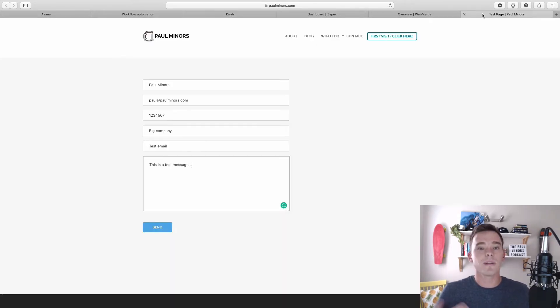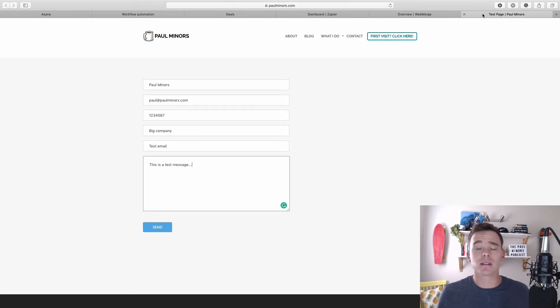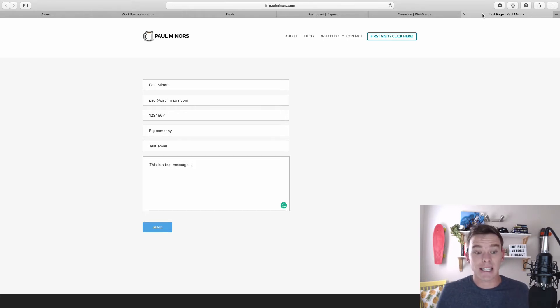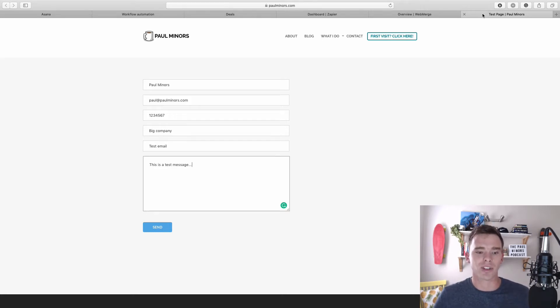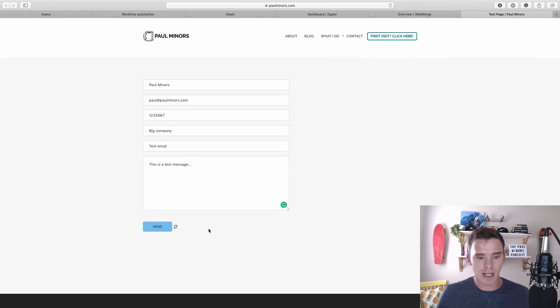So one of the first things people usually want to do with automation is automatically get new leads into their Pipedrive account. Now leads could come from a number of sources whether it's Facebook or LinkedIn, but one of the most common sources is actually just a contact form on your website. So here's a very simple contact form. I filled it out.